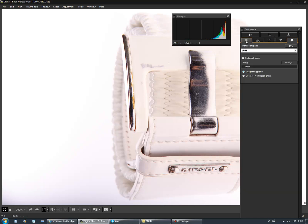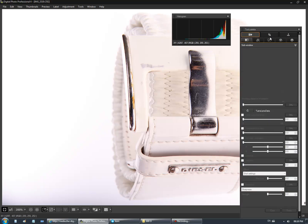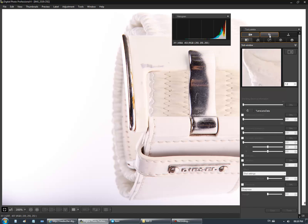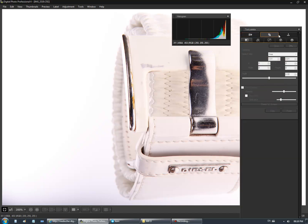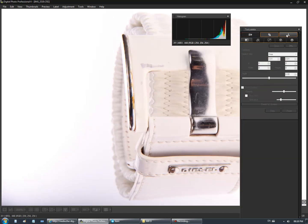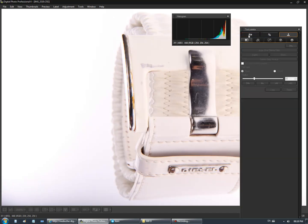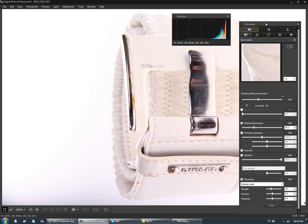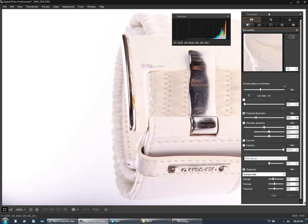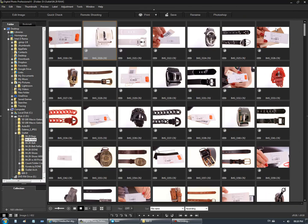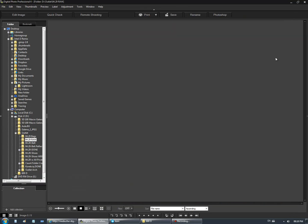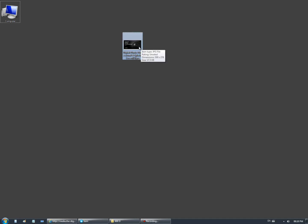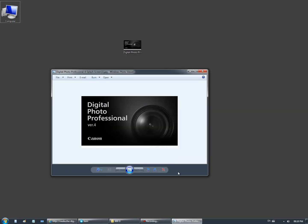They don't support the older cameras anymore, which is quite disappointing. I didn't expect that from Canon. This is what I wanted to share. Thank you guys, bye bye.